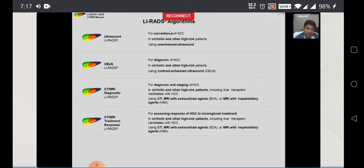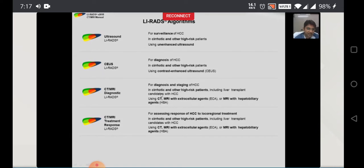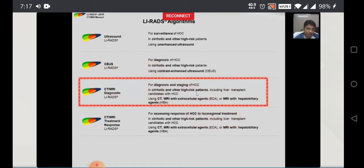If you see the manual of the LIRADS, it is around an 850-page document, so only the relevant sections will be highlighted today. LIRADS algorithms basically deal with surveillance of HCC, the diagnosis portion of HCC, and the treatment portion of HCC. Today's lecture will highlight only the diagnosis portion of HCC through CT and MRI, which is important for day-to-day practice.